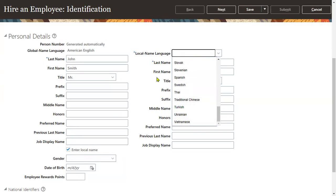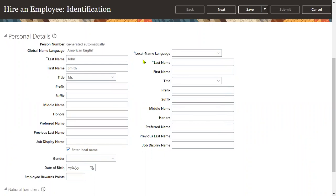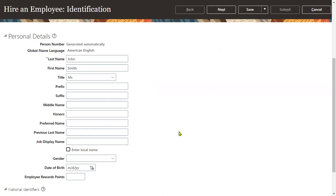Whenever we capture this language data, it will be stored into the database tables. There are tables which contain support for different language data. If we don't want to capture a local name, we can uncheck this checkbox. So this is the place where we capture that information.